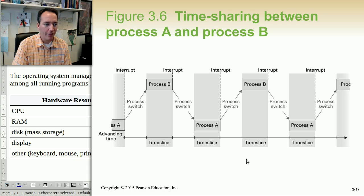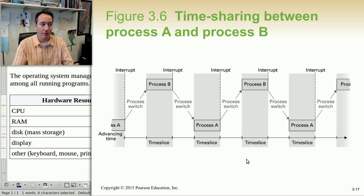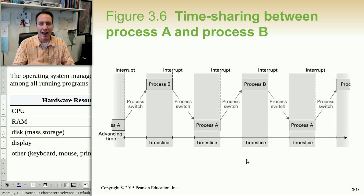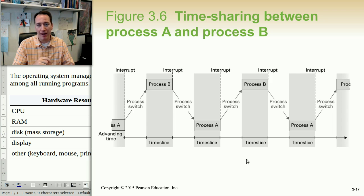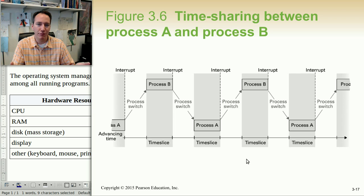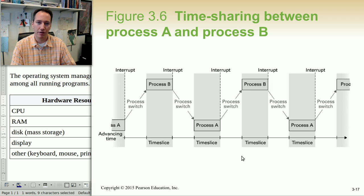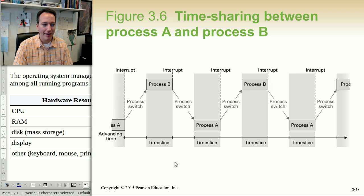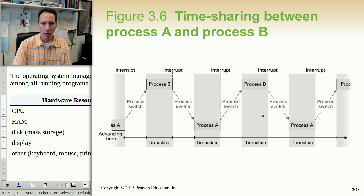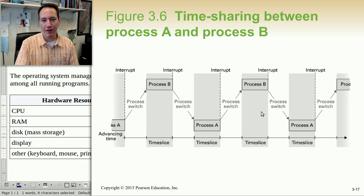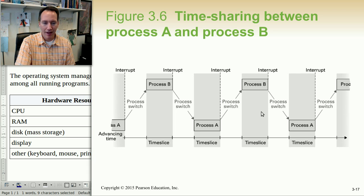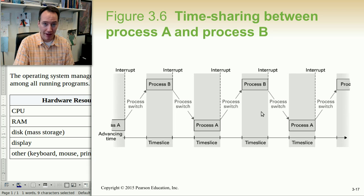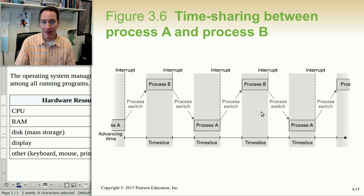Now, speaking of having multiple programs running, this is Figure 3.6 from the book that shows different time slices of processes that are running. And we have here in this example two processes, Process A, Process B. You might think of Process A as Firefox and Process B as your word processor. And these processes are running one at a time. So typically, especially if we just assume there's one processor on the computer, only one program can be fetched, decoding, and executing at a time.